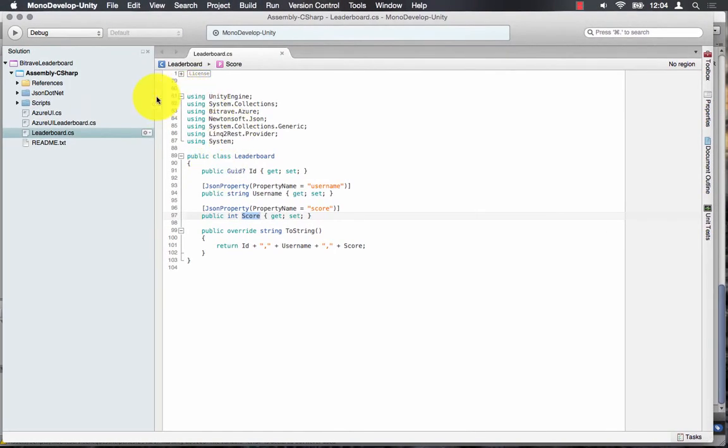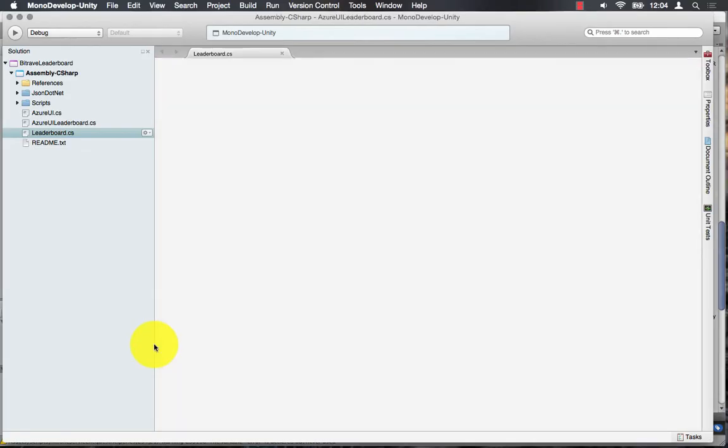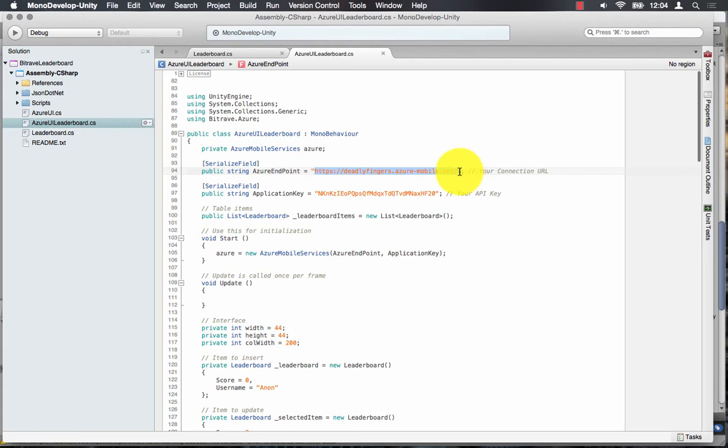So this will be dynamically populated using our leaderboard object. Next I'm going to update my Azure endpoint using my mobile service connection strings.